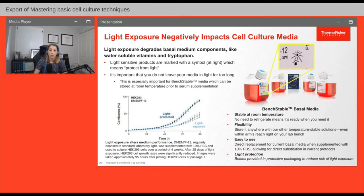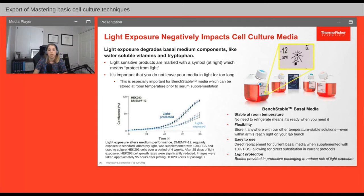This is especially important for our bench-stable basal media, which can be stored at room temperature before being supplemented with serum — that's why it comes in a cardboard box to protect it from light. All media and many other cell culture products are sensitive to light. If your lab has refrigerators with glass doors, consider covering the glass, and if you store media in a cold room, turn the lights out when you leave. Keep an eye out for that symbol to keep your media and reagents working at their best.